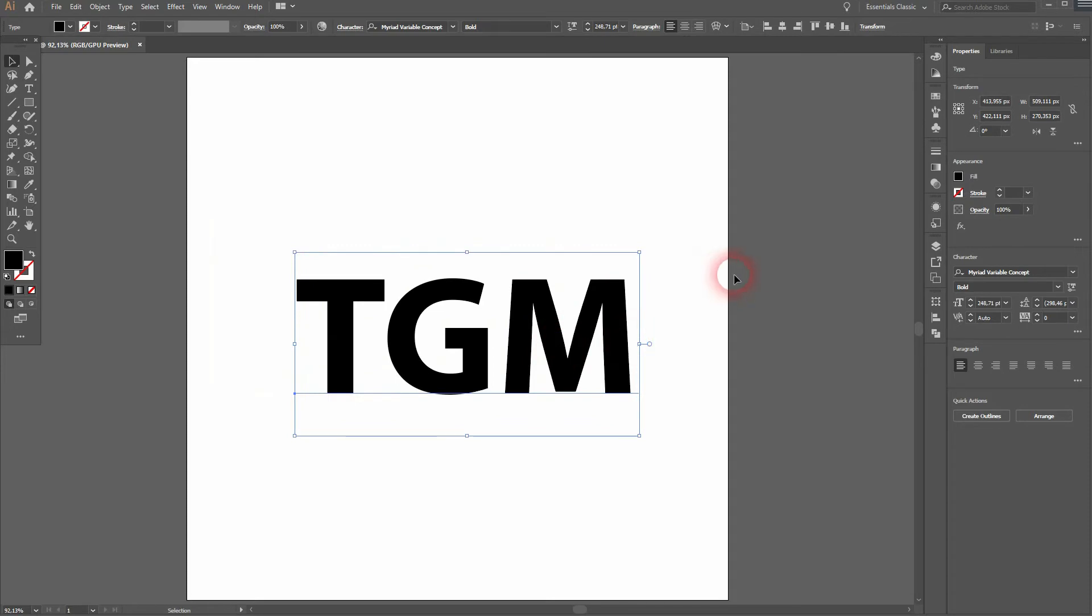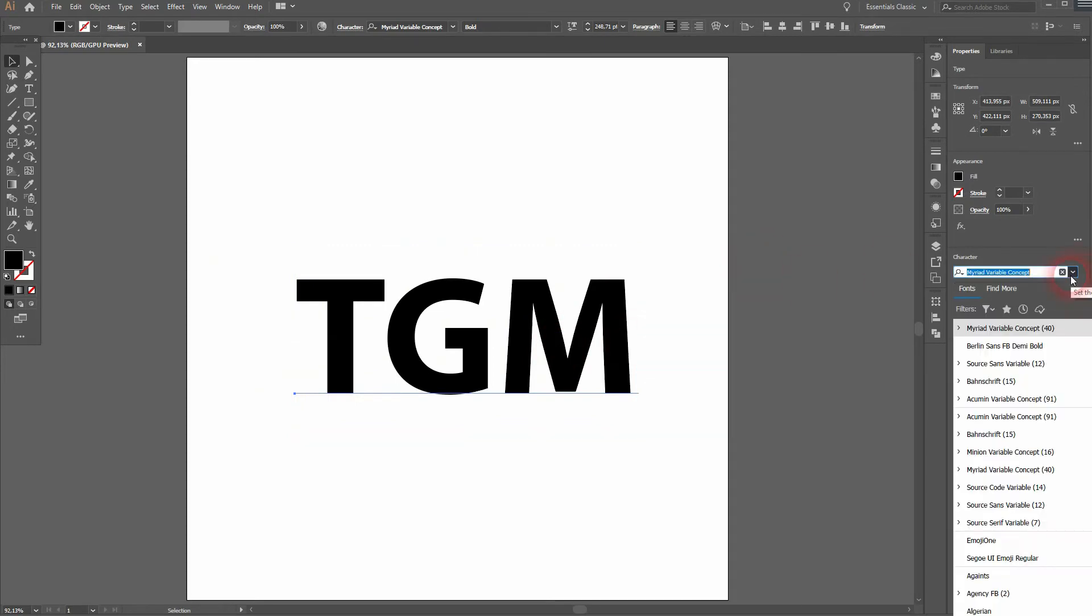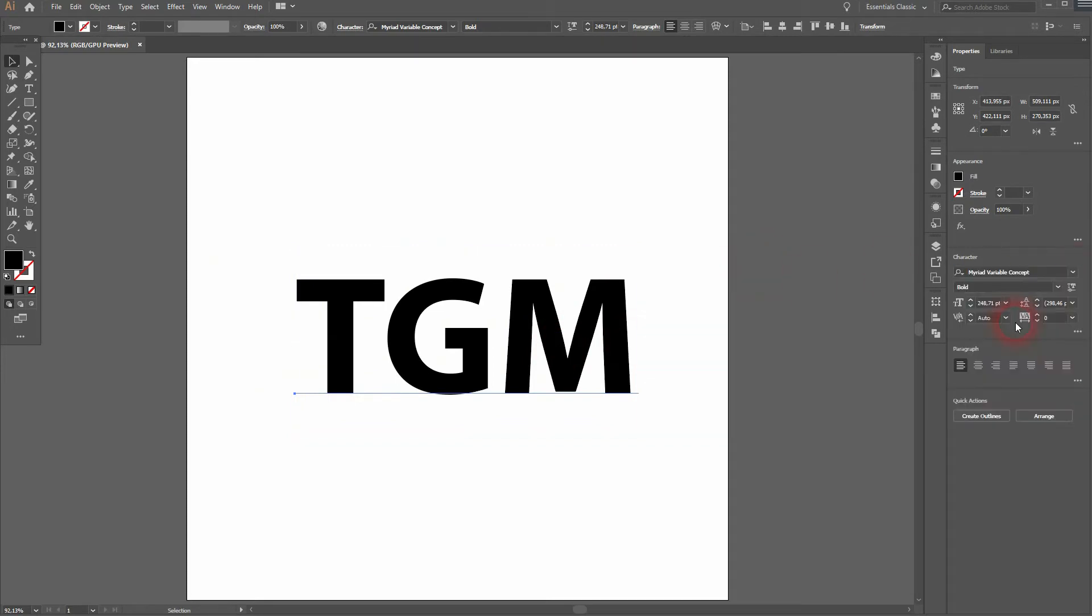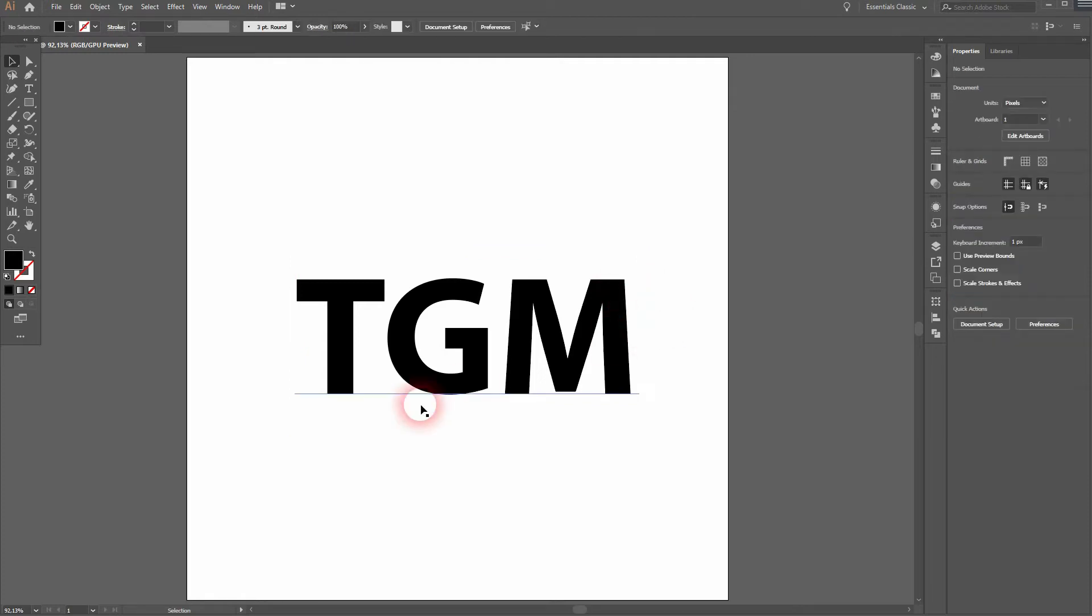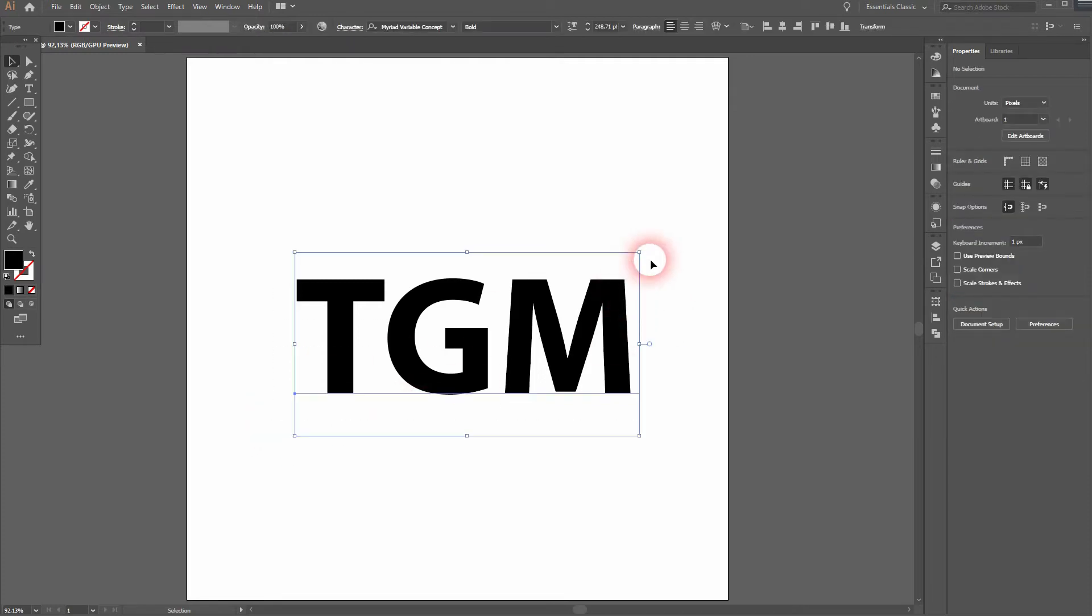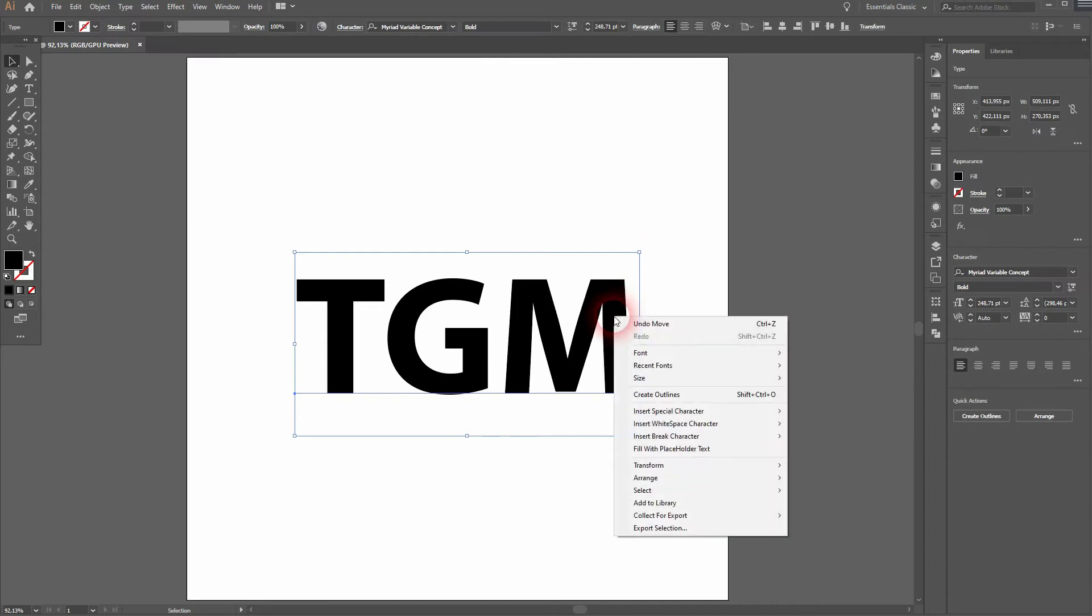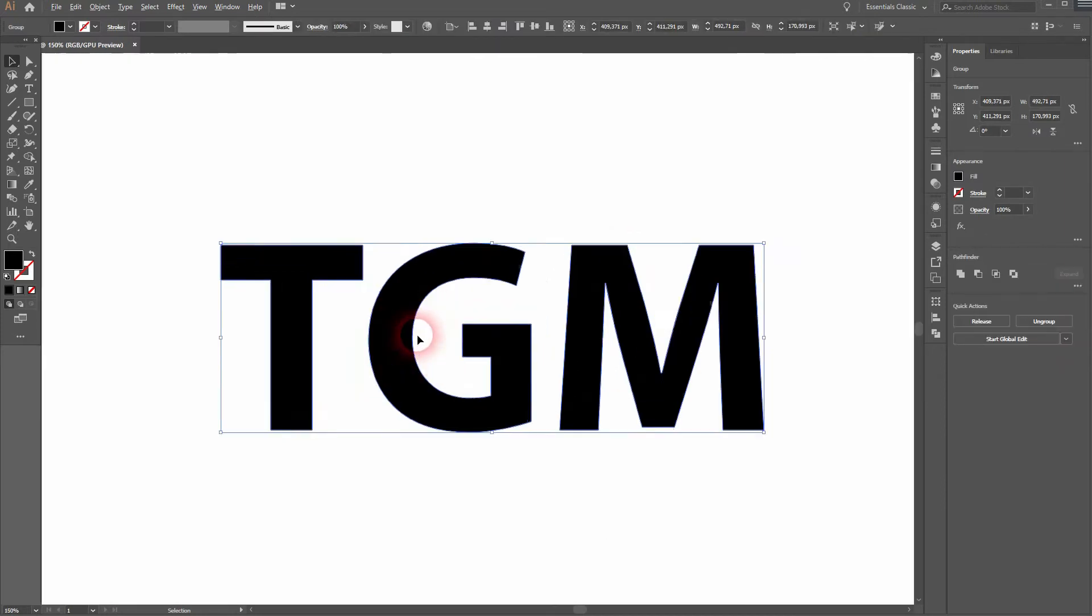I'll hold shift and alt when I resize that with the selection tool V. It's important to have a bold font. In this case I use Myriad Variable Concept. Then right-click and create outlines. And now we've turned it into shapes.